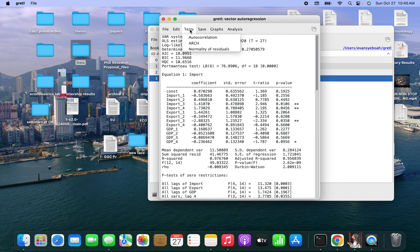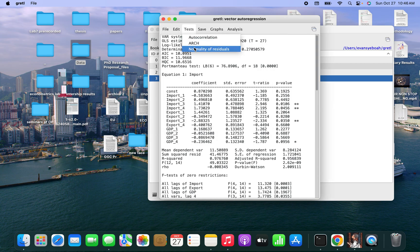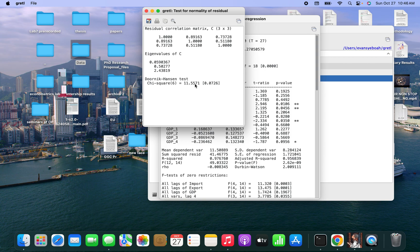The next item is autoregressive conditional heteroscedasticity (ARCH). At lag 1, there is no ARCH. At lag 2 there is, lag 3 there is, and lag 4 as well. There are two p-values greater than 5% and two p-values less than 5%. The next item is normality of residuals. We can see that there is normality because the p-value is greater than 5%, so the error terms are normally distributed.